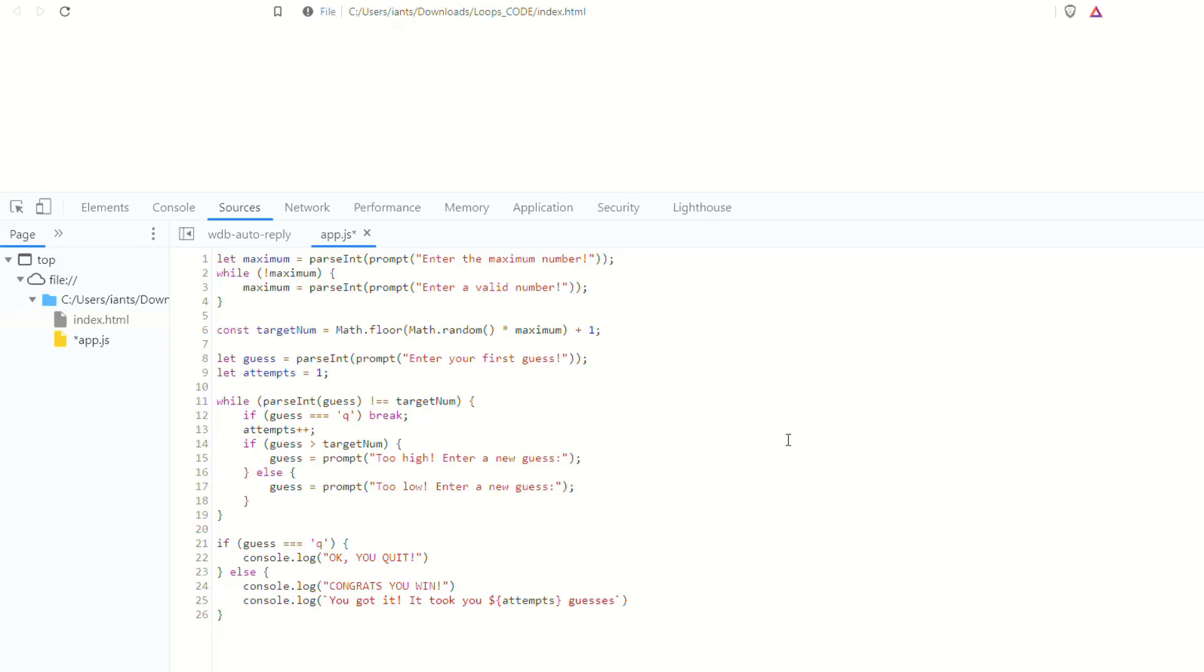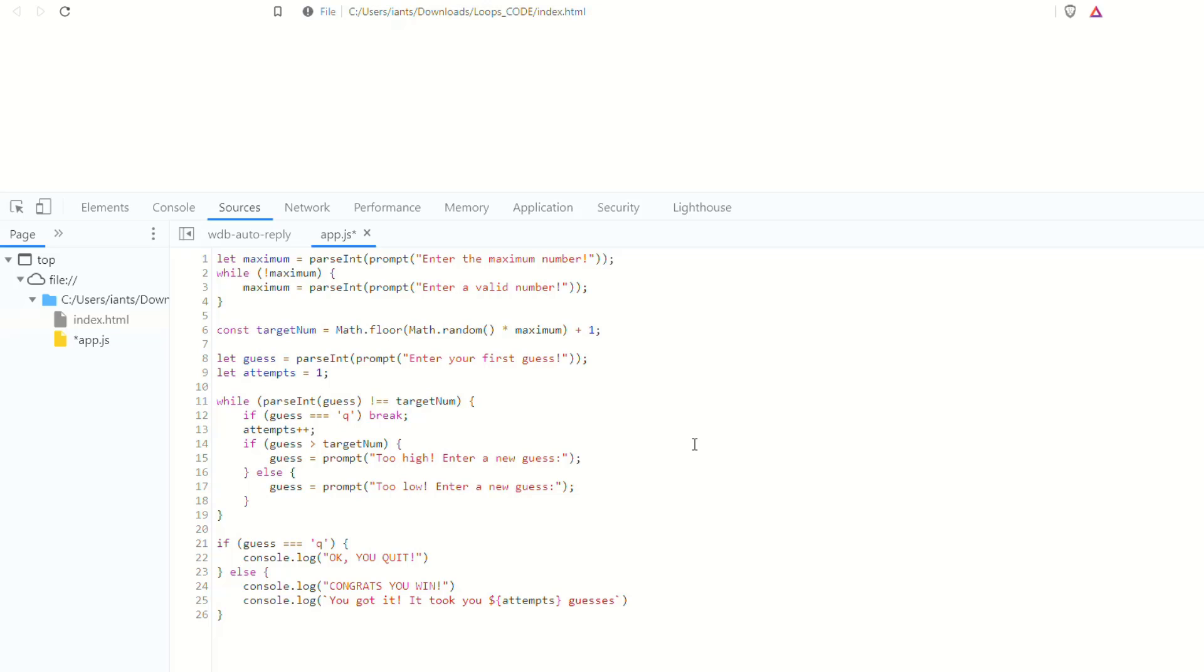So first let's just talk about what this exercise is and it's a kind of like a guessing game. You enter a maximum number and then the game generates a number between like one and the maximum number and you have to then guess what that number is. And if it's too high, it'll tell you it's too high. If it's too low, it'll tell you it's too low. And then if you guess the correct number, it'll tell you that it is the correct number.